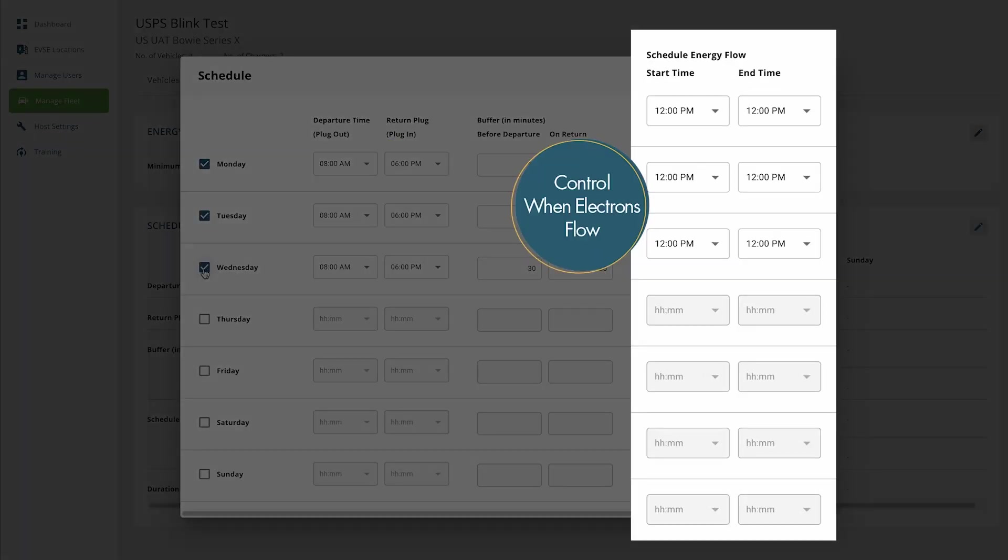The Schedule energy flow sets the timeframe when you want the stations to send electrons to the vehicles, regardless of being plugged in. If you want charging sessions to be authorized 24 hours a day, select 12 p.m. for the start and end times.